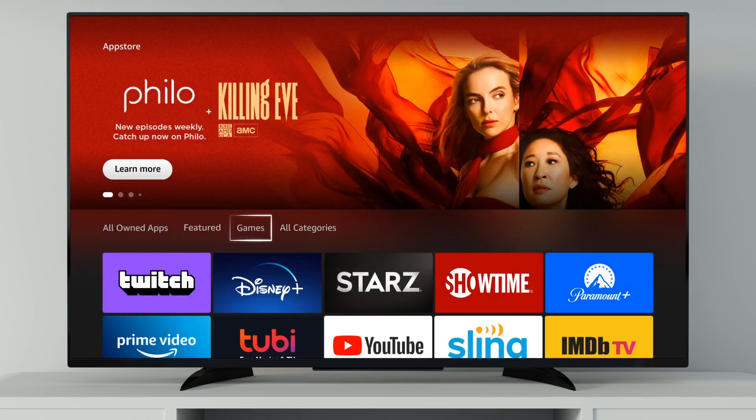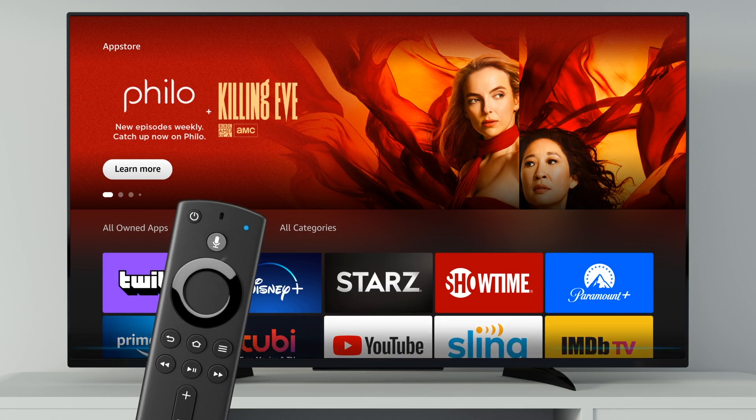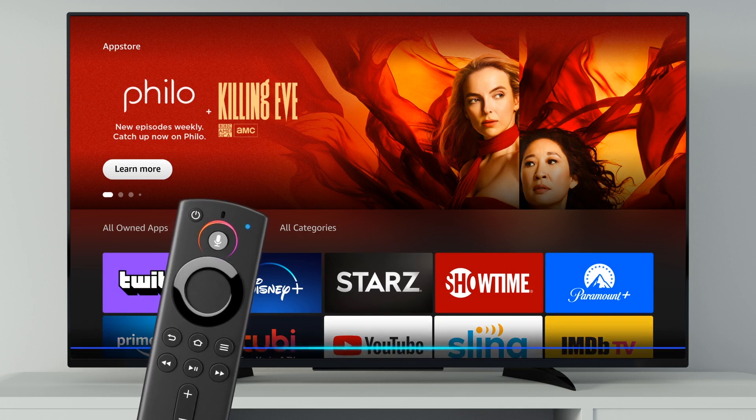Browse by Featured, Games, or Category. Or just ask, Alexa, find Food Network Kitchen.